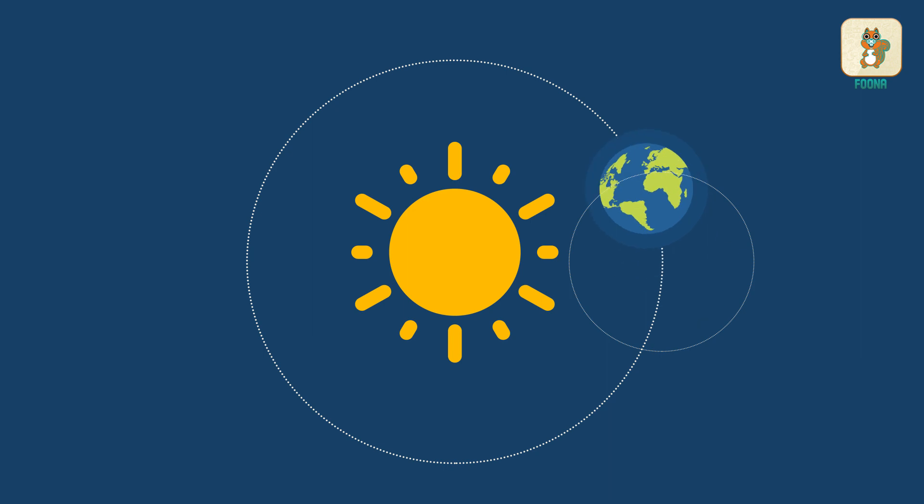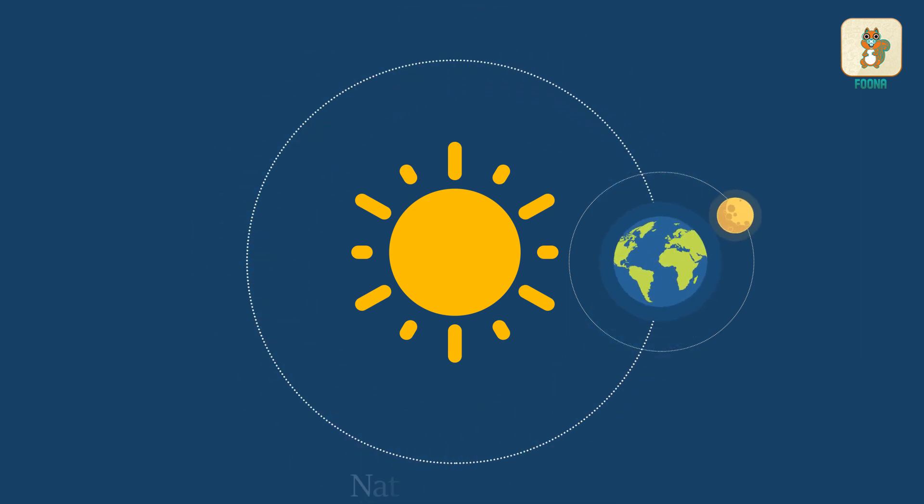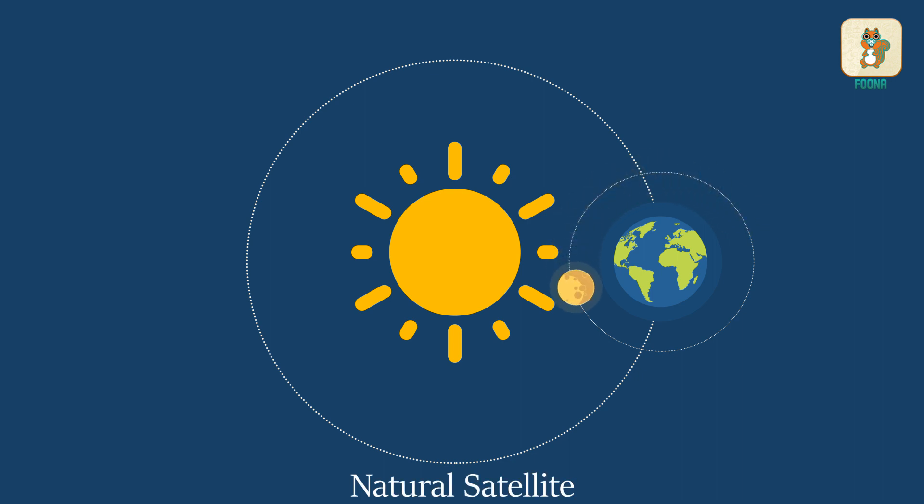We know that the Earth revolves around the Sun. Also, the Moon is a natural satellite of the Earth and revolves around the Earth.